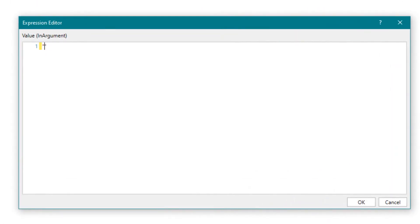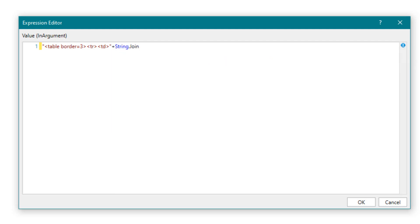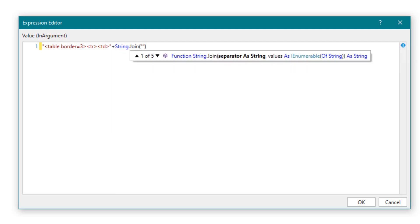Now let's write the code. First we add the design, then we start with the column names, and then with the individual rows. Add an assign activity to the HTML string. Then we start with the combo box and fill the list. The HTML string is handled as a spell — fill the string.